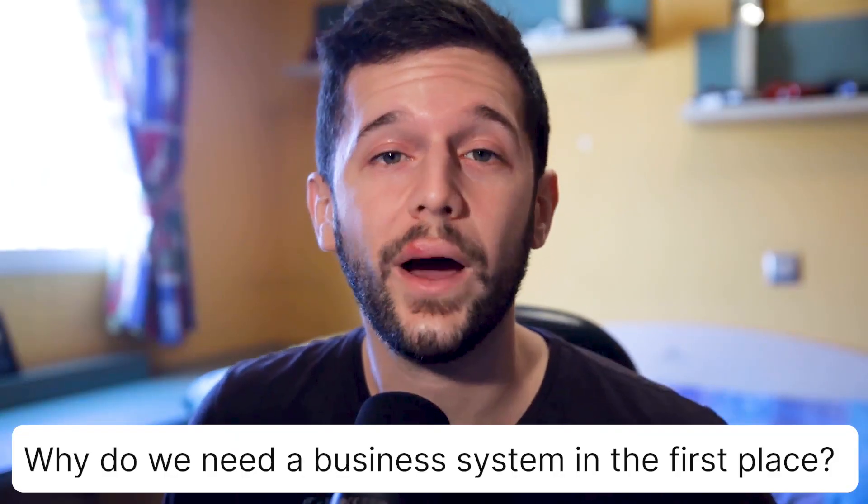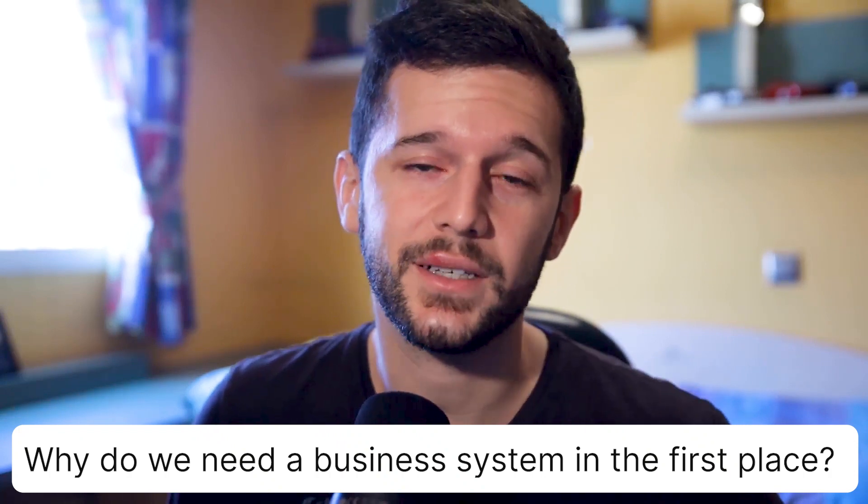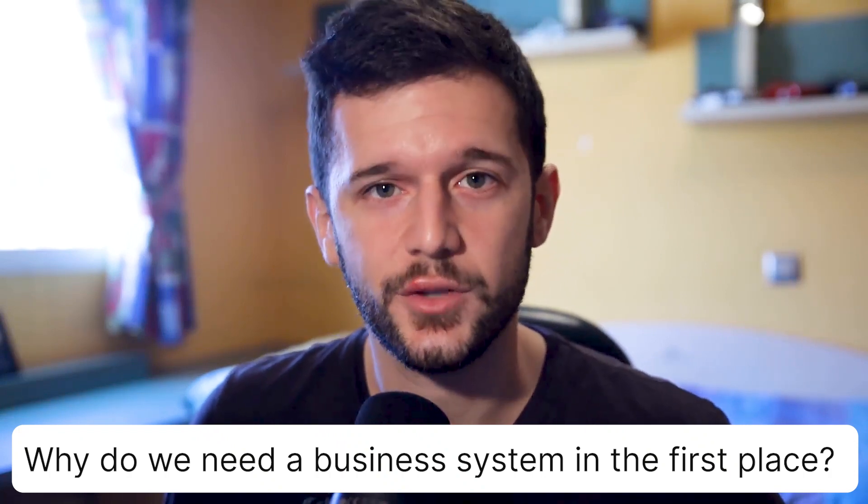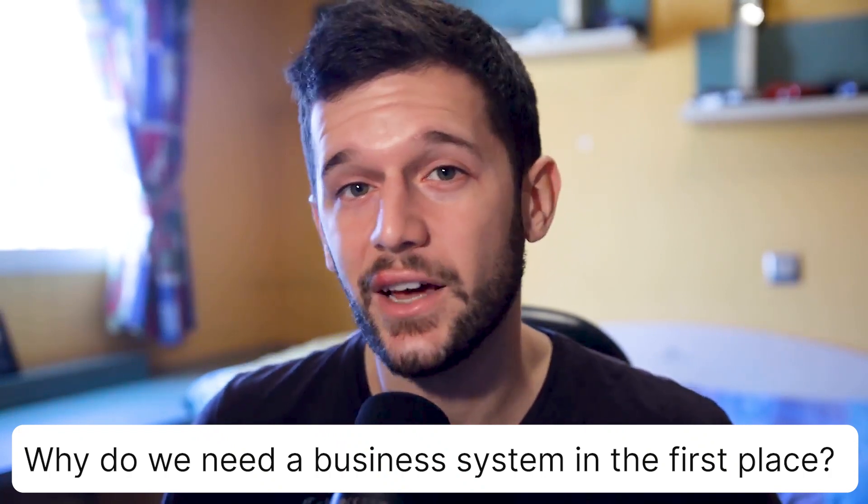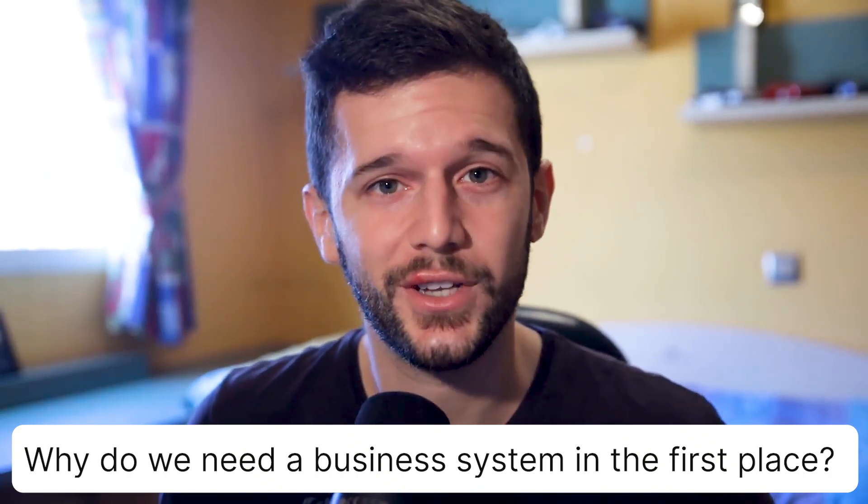Okay, so first of all, why do we need a business system in the first place? Because I don't want to make you lose your time. Every business that wants to scale is going to need a business system. Even solopreneurs like me.